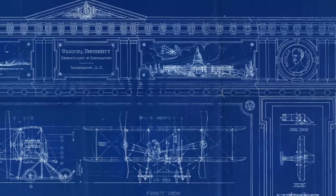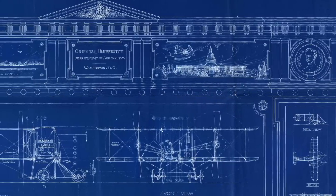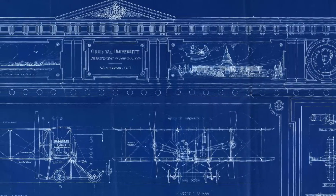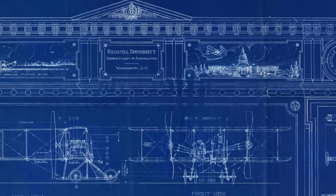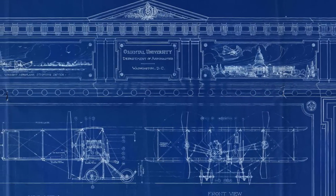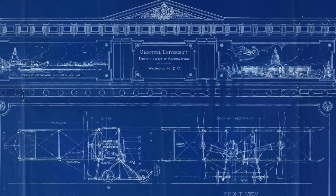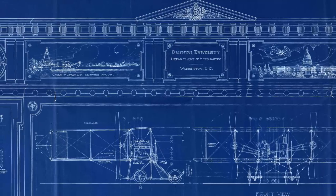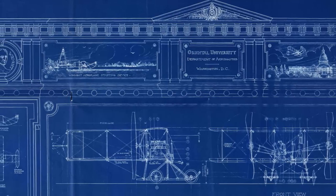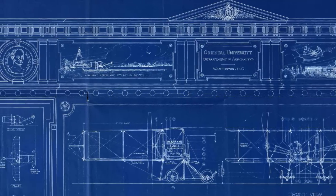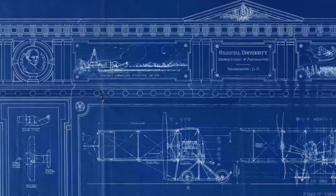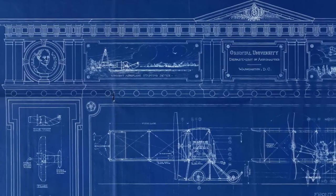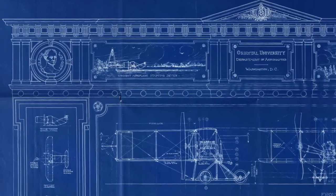People still refer to architectural or technical drawings as blueprints. That's because 150 years ago drawings done with ink were set on photosensitive paper and exposed to light. The result was that the paper turned blue and the areas with ink turned white.